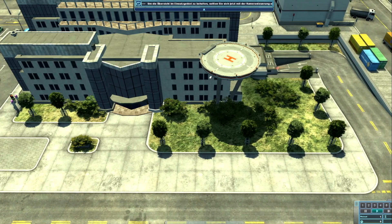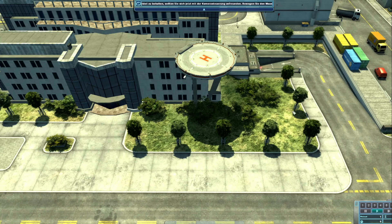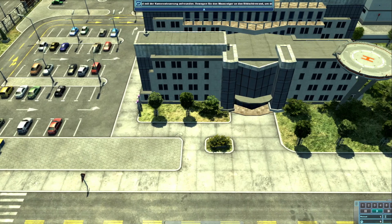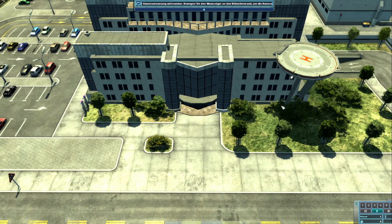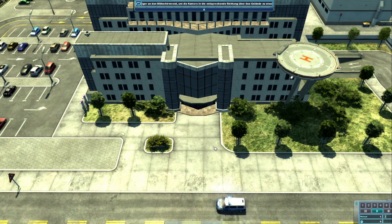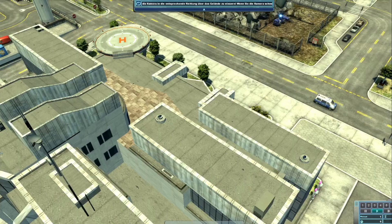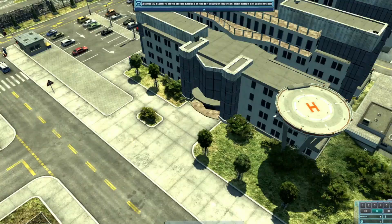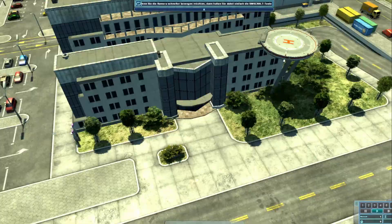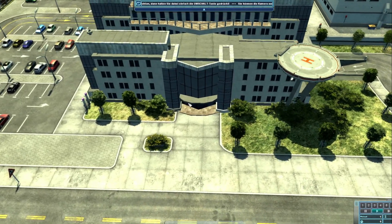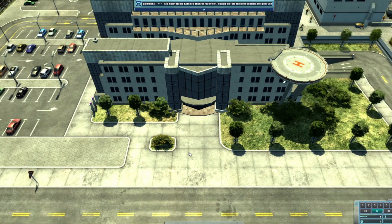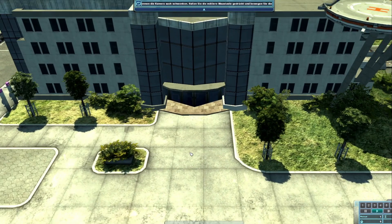Wenn Sie die Kamera schneller bewegen möchten, dann halten Sie dabei einfach die Umschalttaste gedrückt. Sie können die Kamera auch schwenken. Halten Sie die mittlere Maustaste gedrückt und bewegen Sie die Maus nach links oder nach rechts. Drehen Sie das Mausrad nach oben oder nach unten, um mit der Kamera näher an das Gebiet heranzufahren oder um weiter vom Gebiet wegzufahren. Versuchen Sie es.